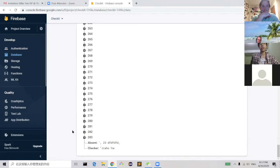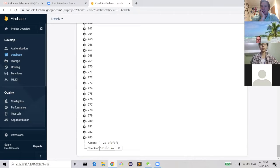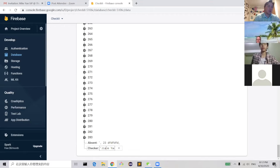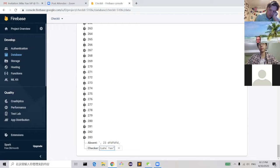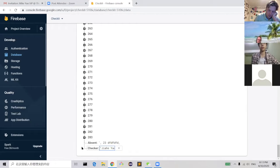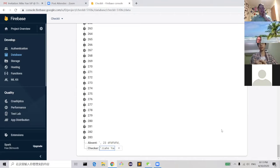Another feature I added after the first draft presentation was the 'checker' field — that was Tianwei's suggestion. We want to make sure that only student checkers are using the program. When the user logs in, the program records the email of the student checker, and whenever they add to the absent list, the name is stored in this checker field so we know who is using the app.